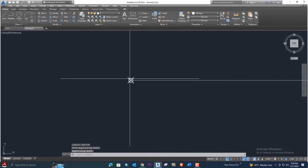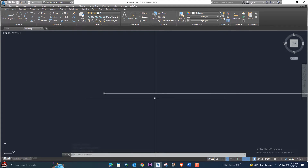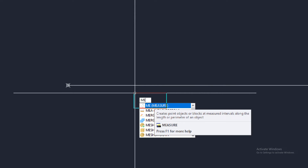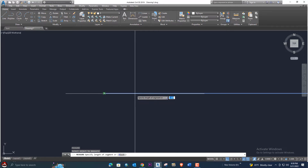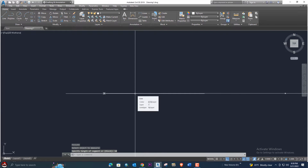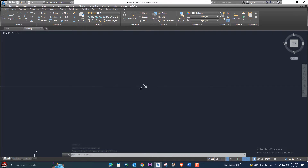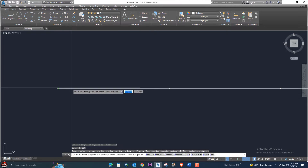I need more points on the same line. Use the MEASURE command — type M-E. Enter, select the line, and give the distance. Suppose I need points every 10 meters on the same line — enter 10. It will place the points quickly. To check the distance between points, enter the DIM command.